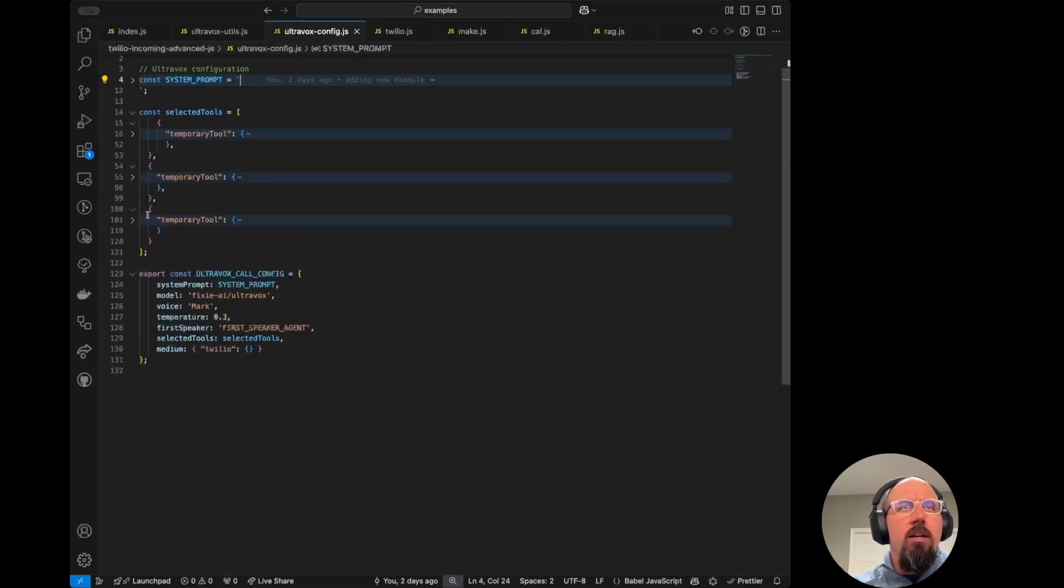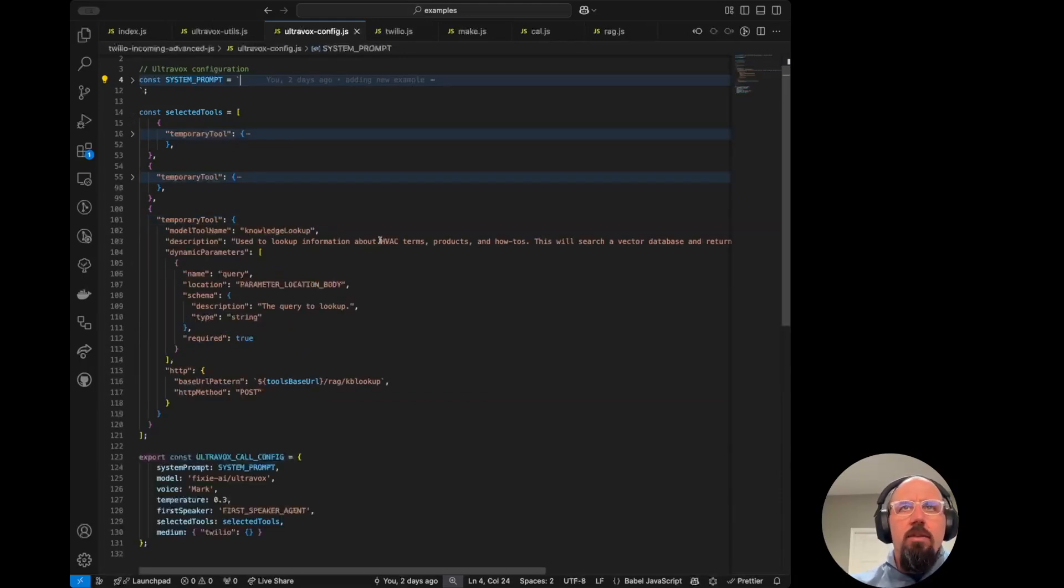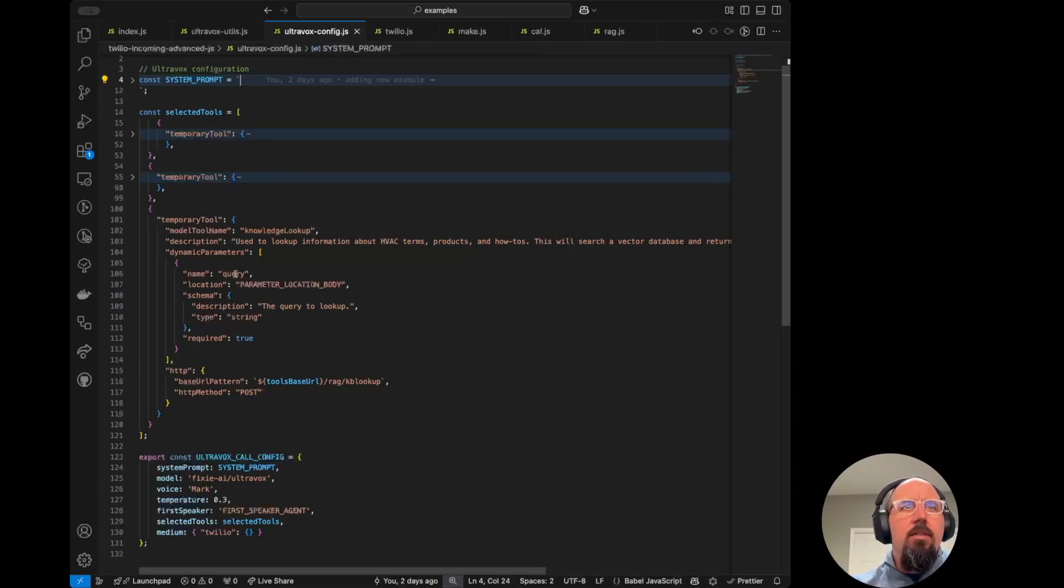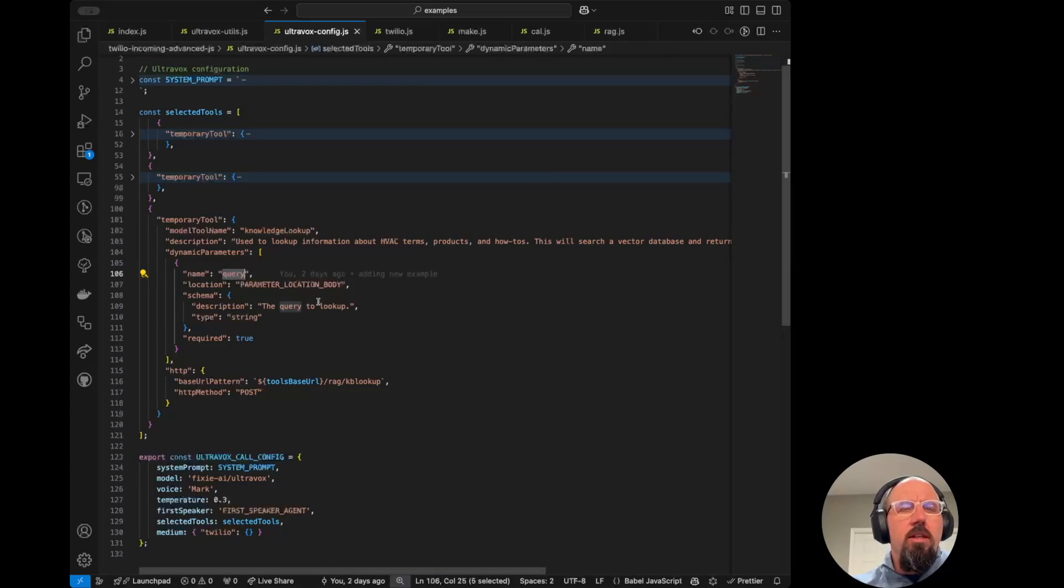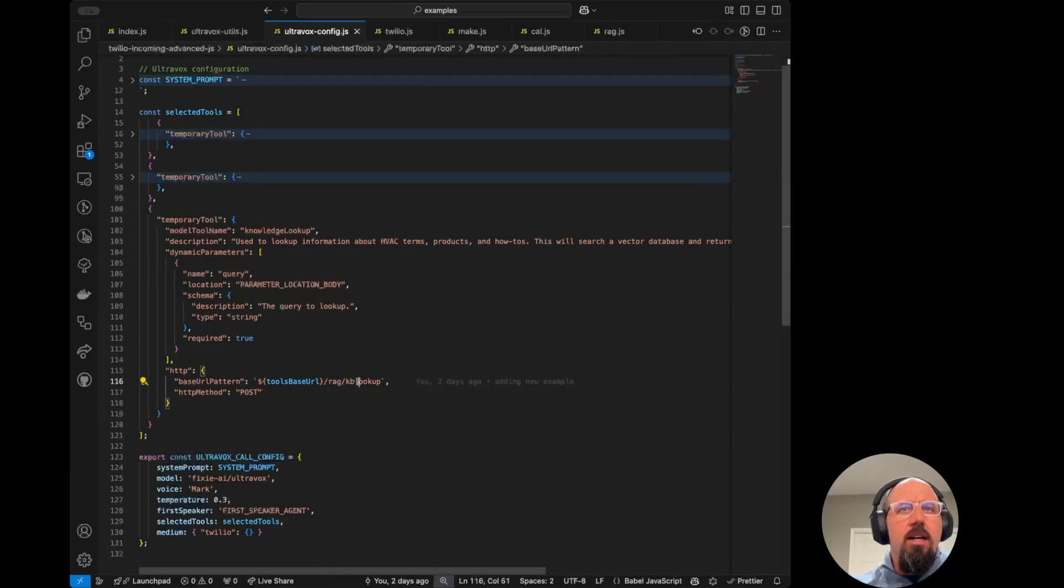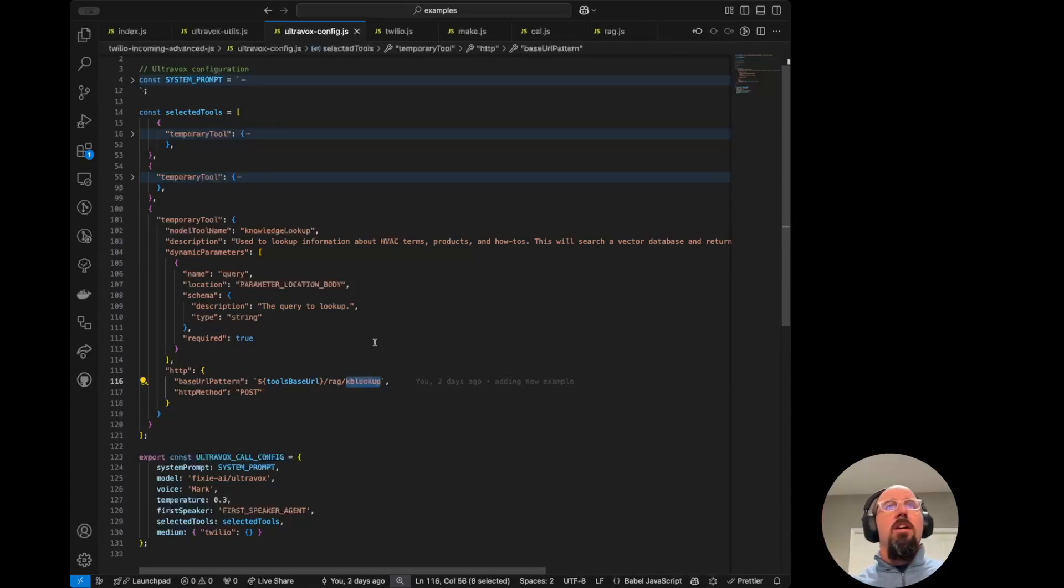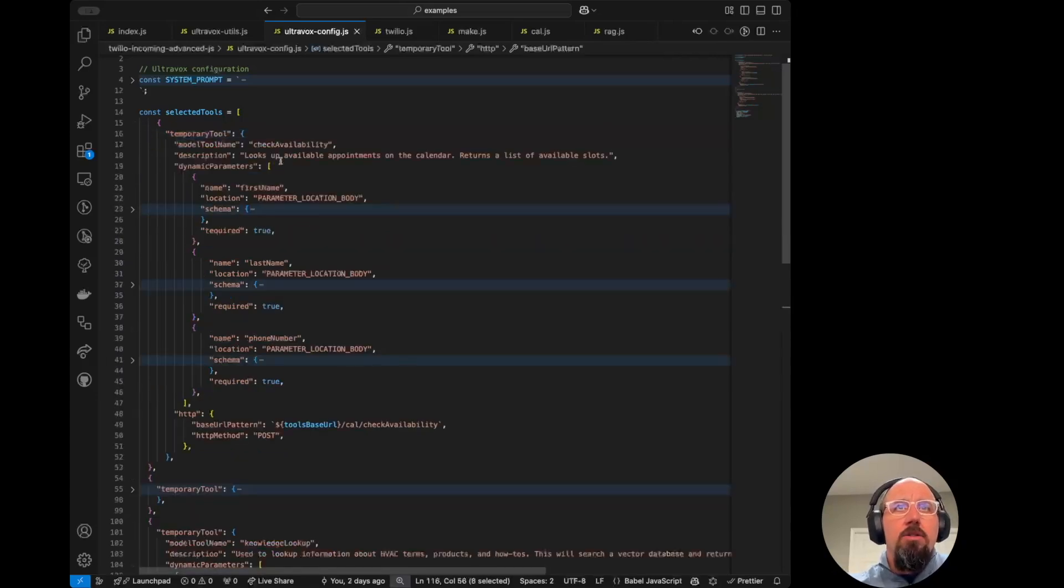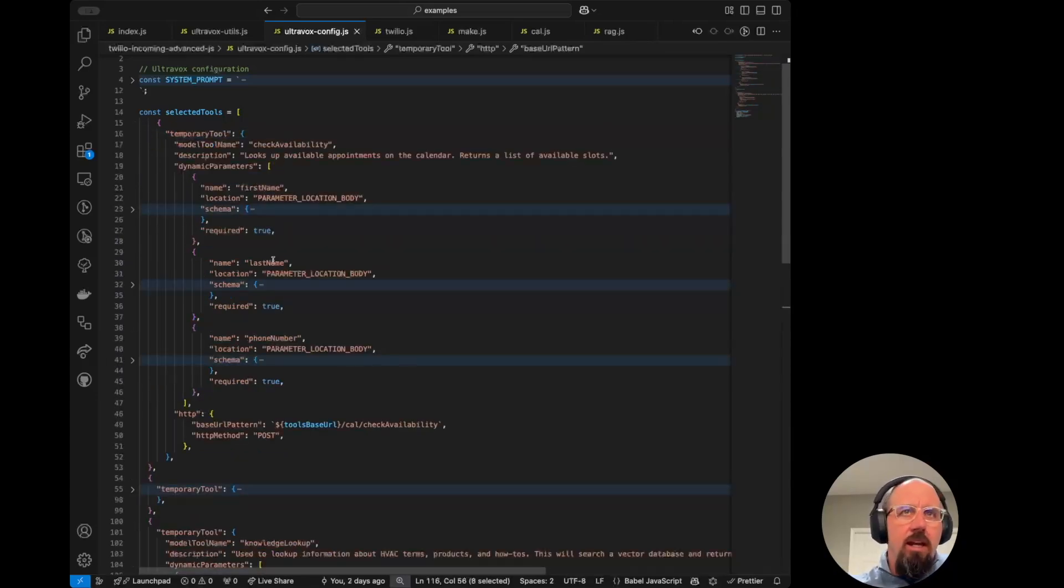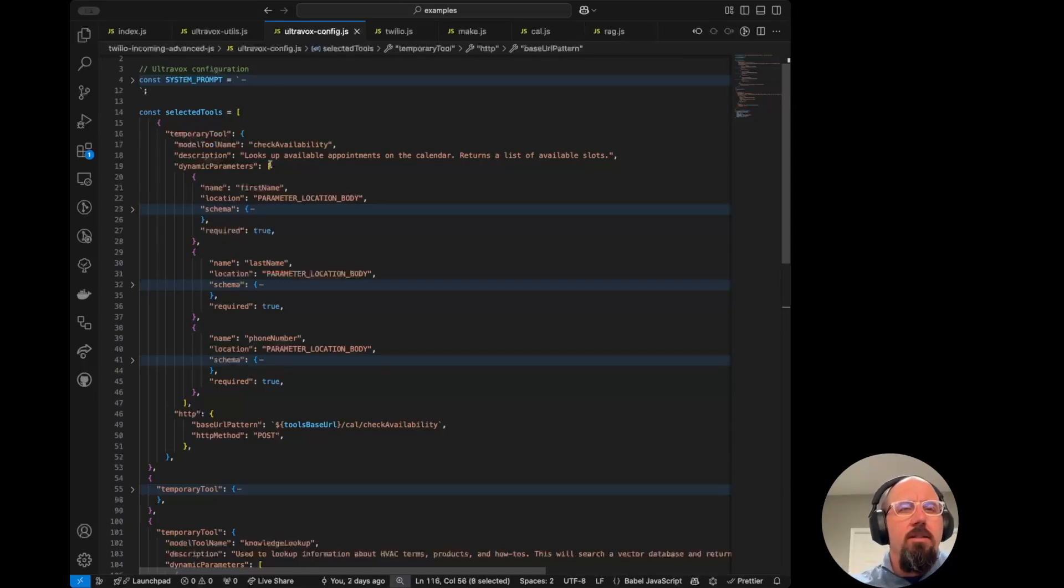And then finally, we've got a tool in here for knowledge lookup, looking up information about HVAC terms, et cetera, single parameter named query. And that's what the model is going to look up. And that's at slash rag slash KB lookup. I want to point out, you can customize if you thought, hey, I want my check availability, I want to get their company name, or I want to get their email address, or whatever. You can customize this as you see fit.